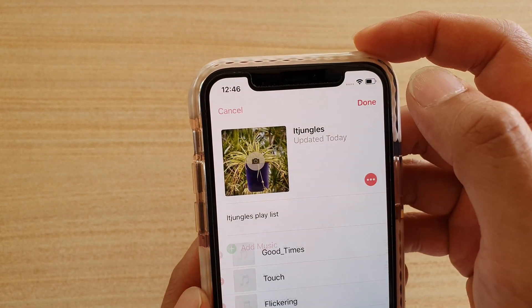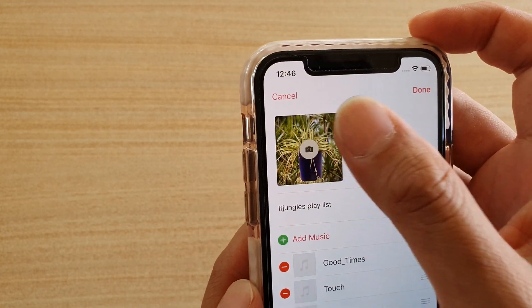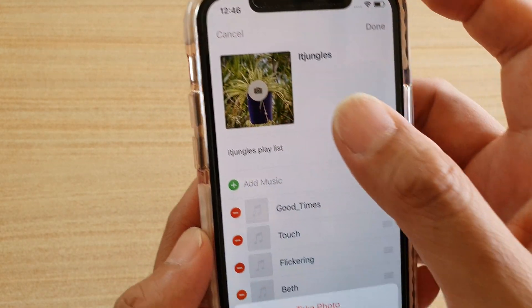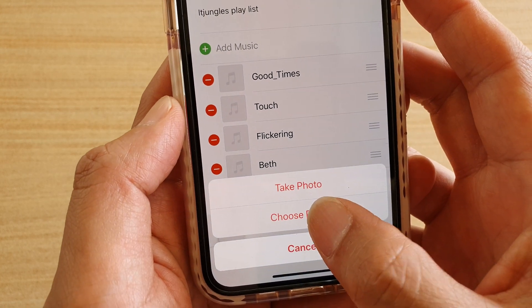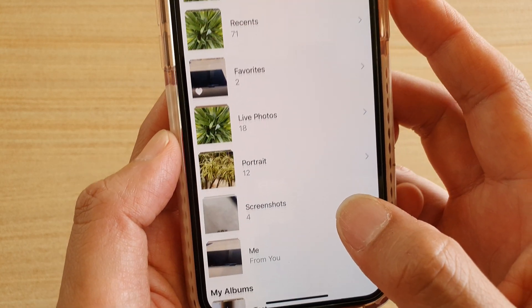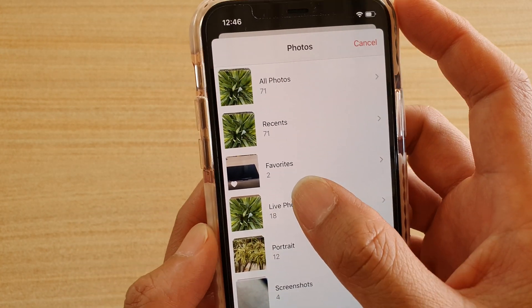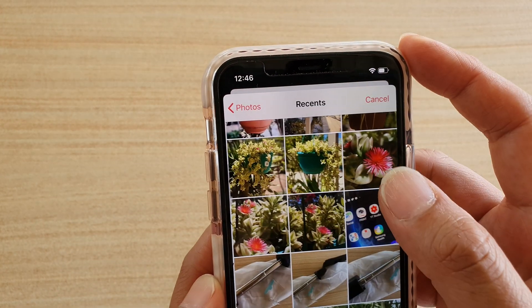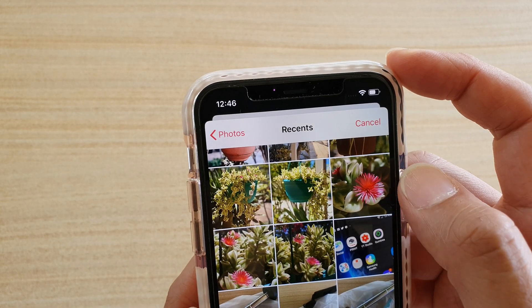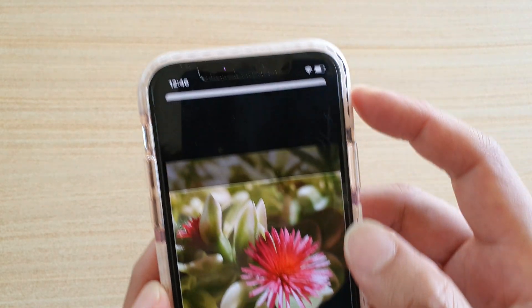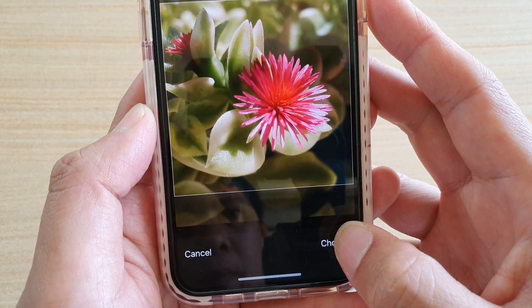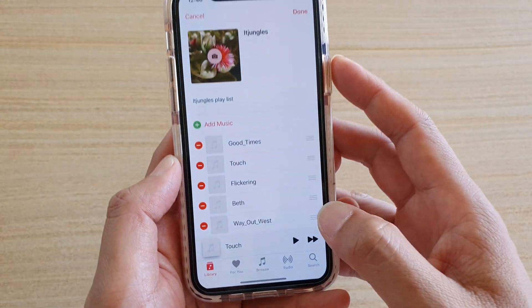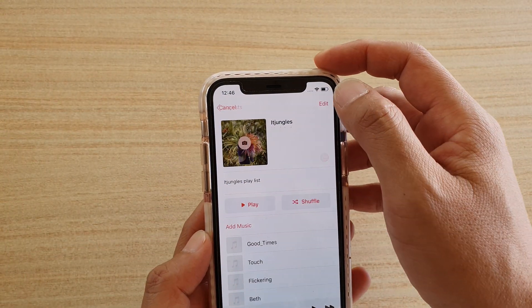If you want to change it, you can always go in, tap on Edit, then tap on the camera icon, choose a photo, and in here you can choose a different photo. Then tap on Choose and tap on Done.